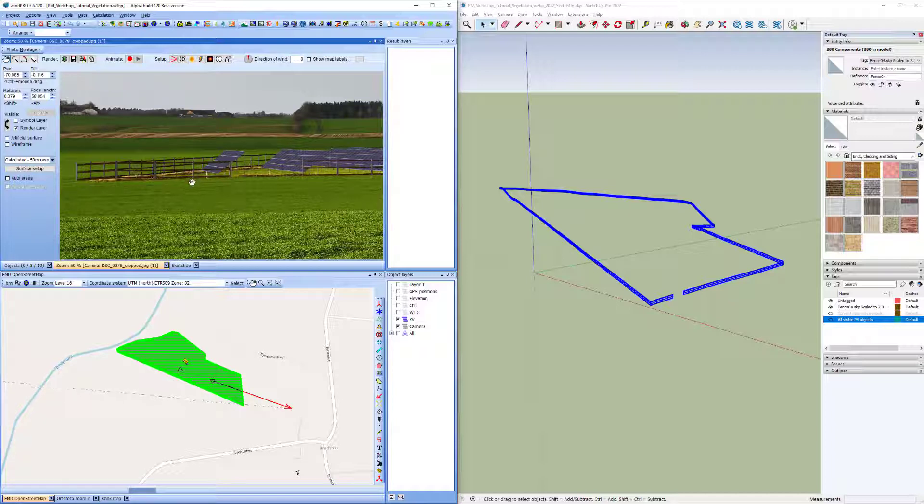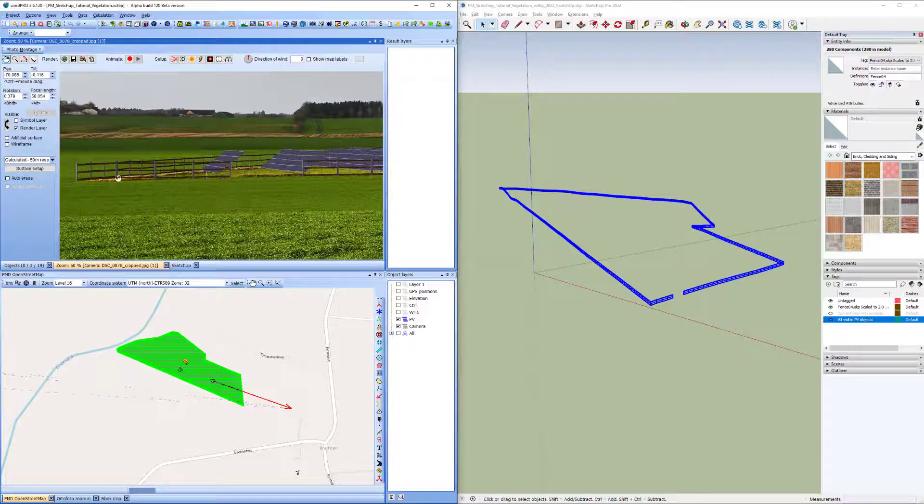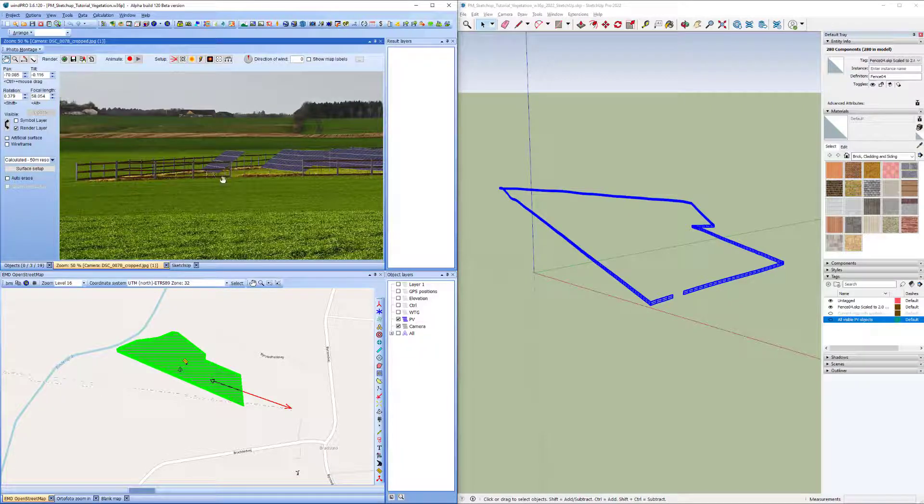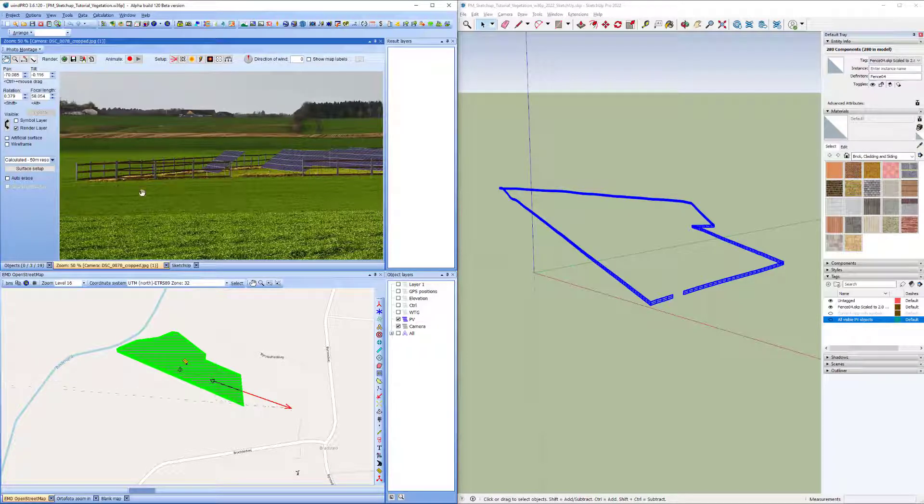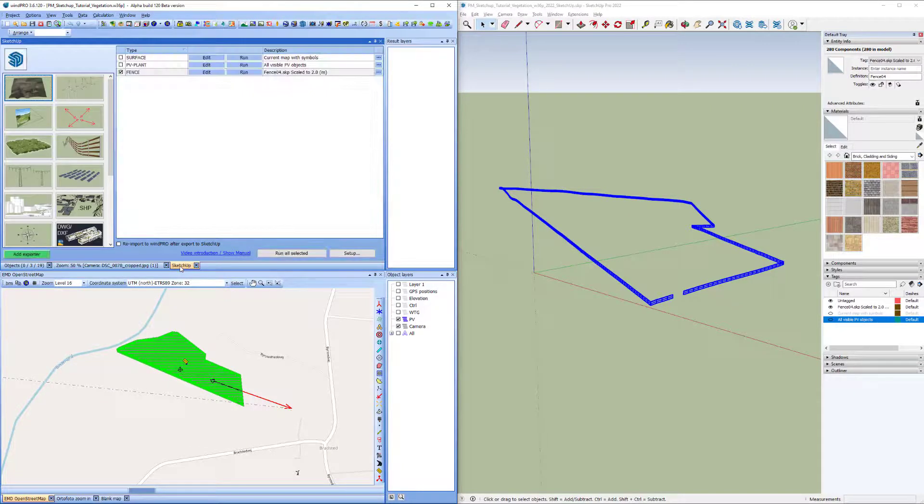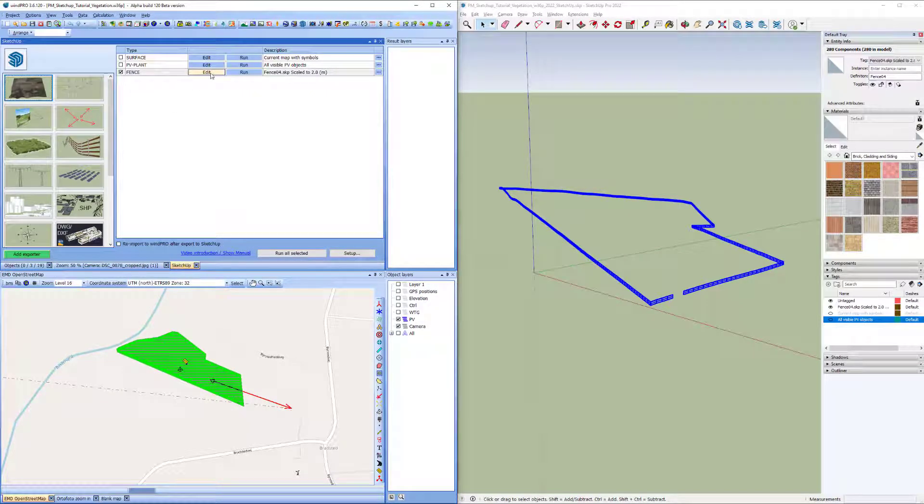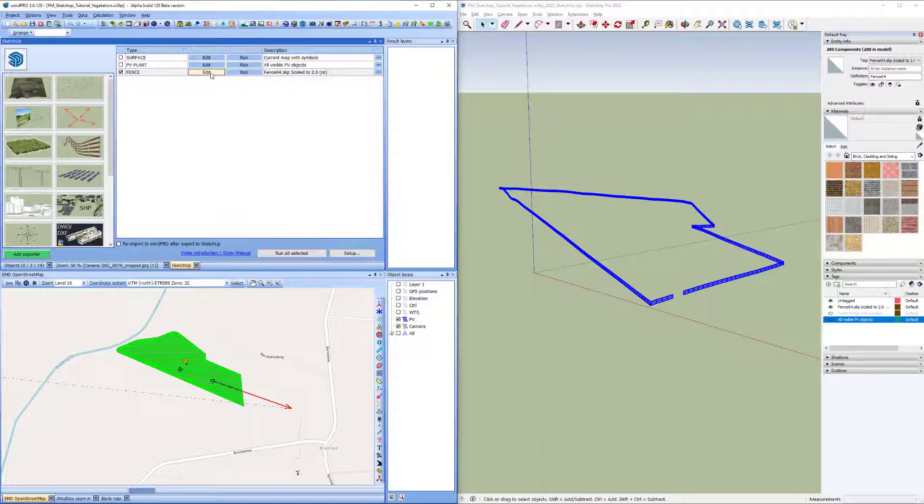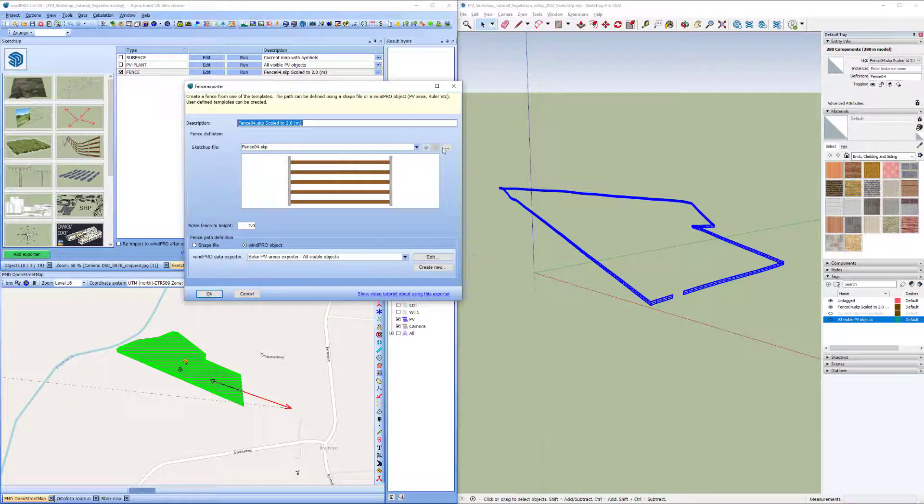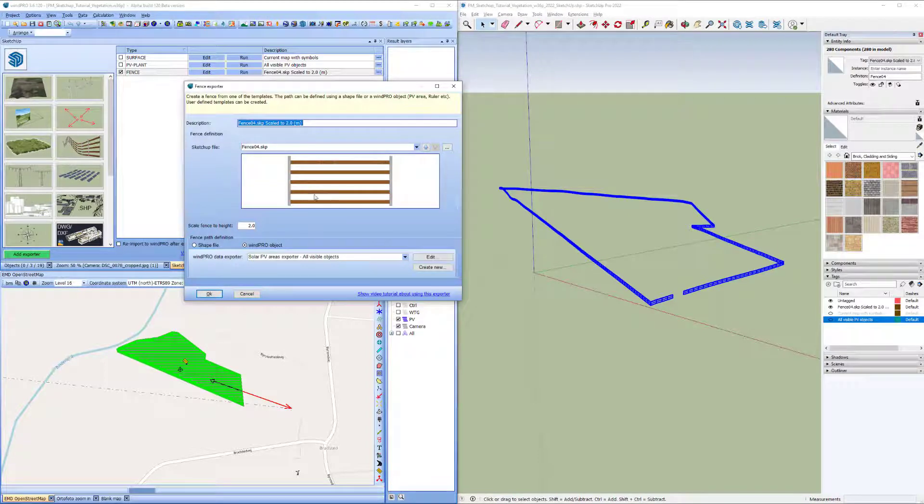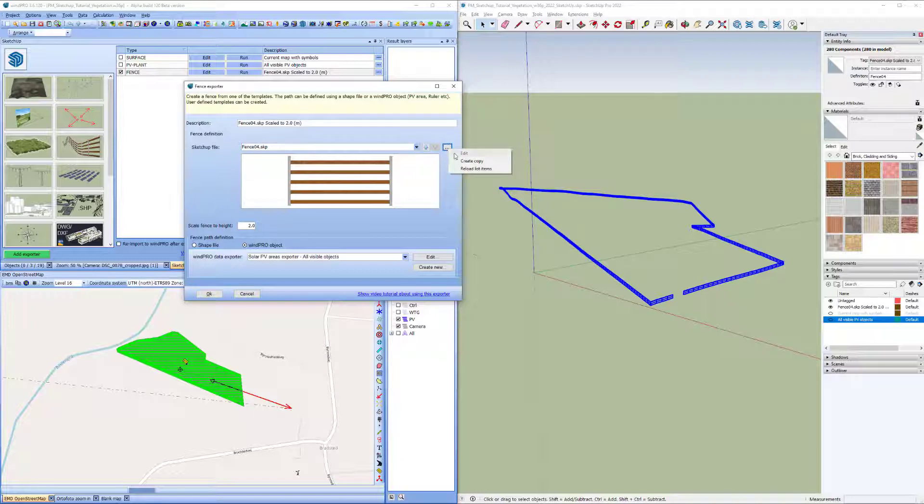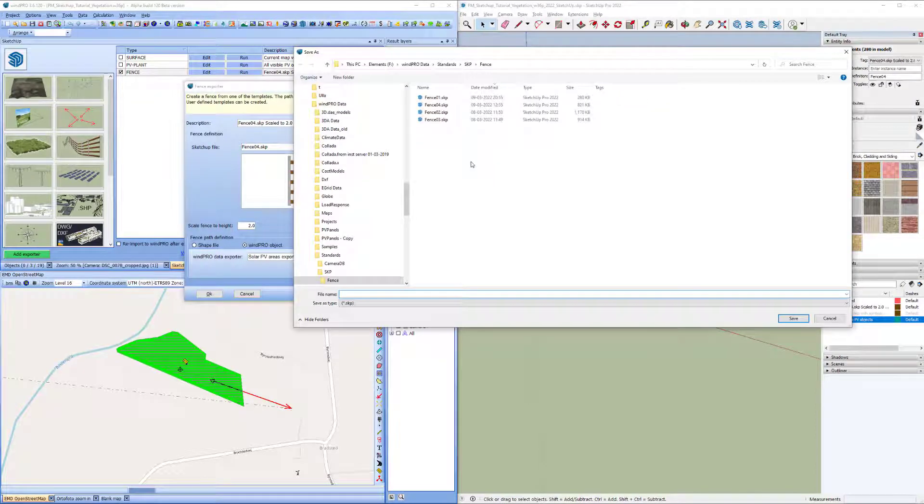Perhaps you want to create your own fence, and if you're doing this all the time, modifying the fence that you export, you might as well want to create your own fence. And the way you do it is that you select one of the existing fences, and you want to create a copy of it. And now I have to select the file name for my copy. I just call it MyFence.